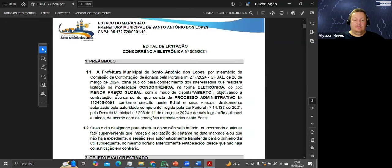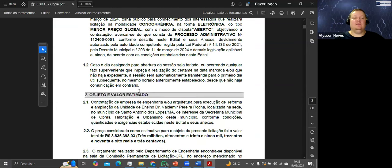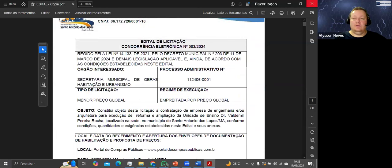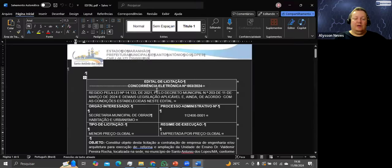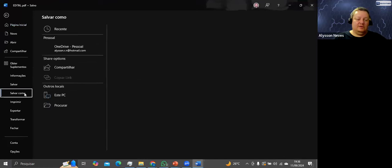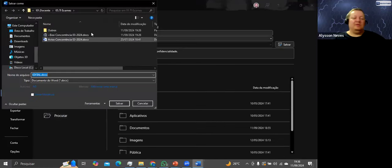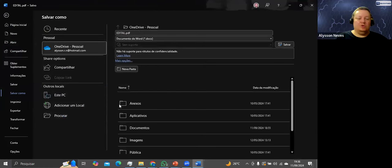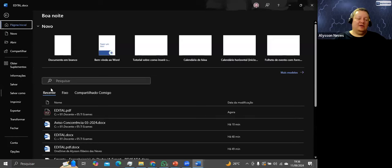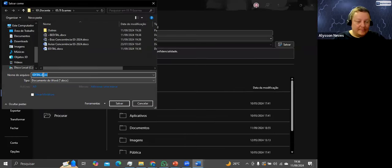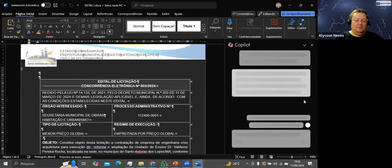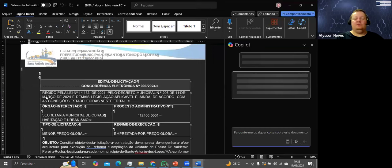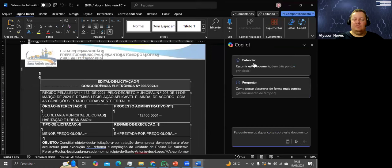Tem preâmbulo, objeto, valor estimado. Não tenho tempo de ler. Vou fechar e salvar de uma vez. Arquivo > Salvar como, vou na pasta de exames e salvo como edital 1.docx. Abrindo o Copilot de novo — ele vai me dar sugestões. Resumir esse documento.